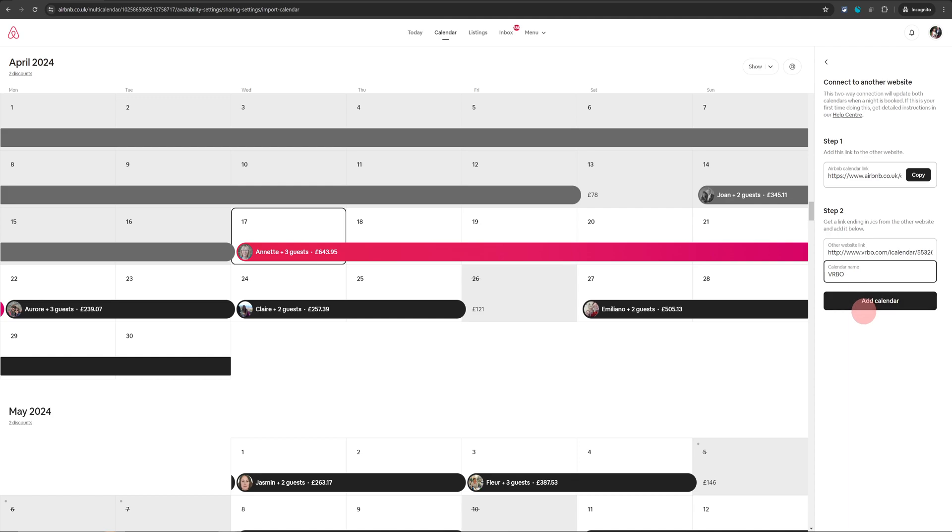That is all you need to do. We have imported both the calendars into each other so any booking that appears on VRBO will automatically block your calendar on Airbnb and vice versa. It's super easy once you know how to do it.